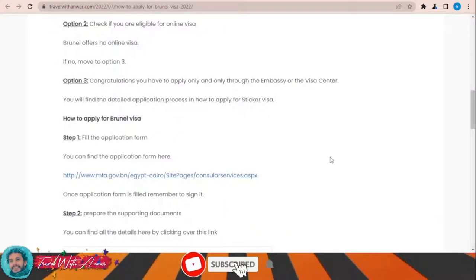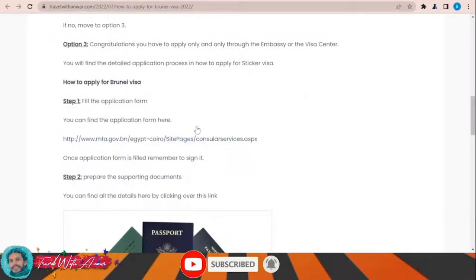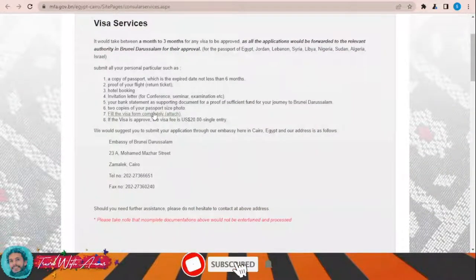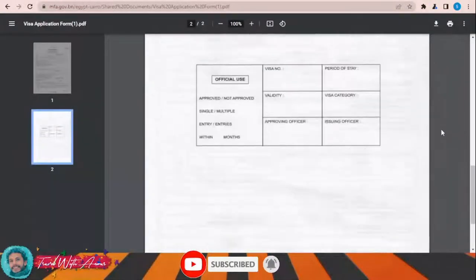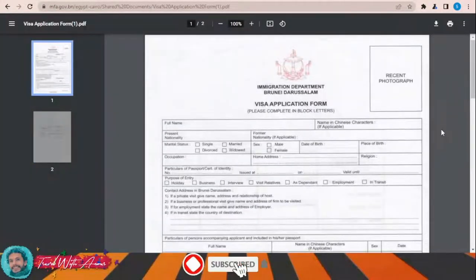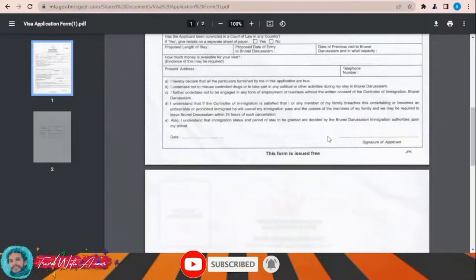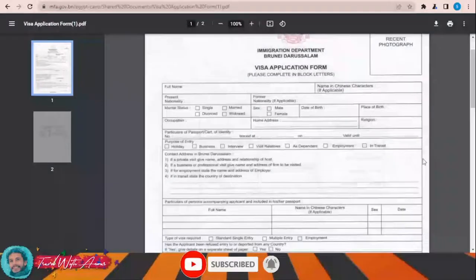The first and most important part when applying for any visa is filling the application form. To download the Brunei visa application form, click the link provided. This page will appear, and from there just click 'Fill the visa application form.' This is the official visa application form — you will have to download it, print it, and fill it completely manually by yourself. Don't forget to write the date and your signature, then submit it along with all the required documents to the embassy of Brunei in your country.